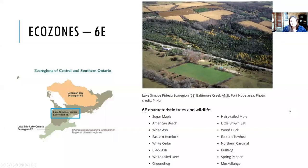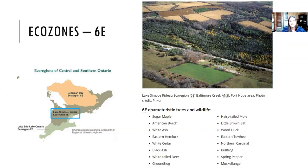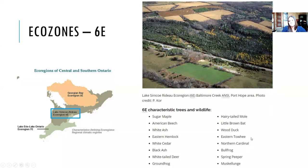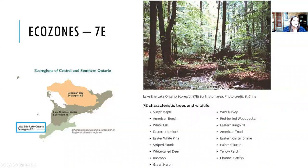Eco zone 6e covers Penetanguishene, Manitoulin Island, the Bruce Peninsula, and down to Grand Bend. Characteristic tree species include sugar maple, beech, white ash — though harder to find now due to the ash borer — hemlock, and white cedar. It's a mixed forest of conifers and deciduous species, supporting white-tailed deer, the odd black bear, coyotes, and transition species like cardinals and spring peepers.